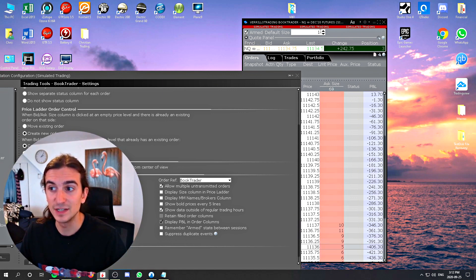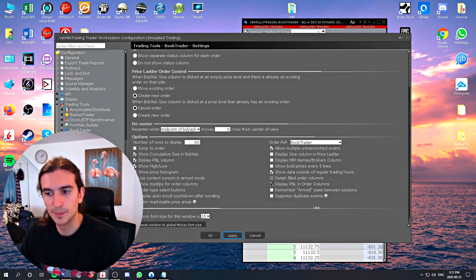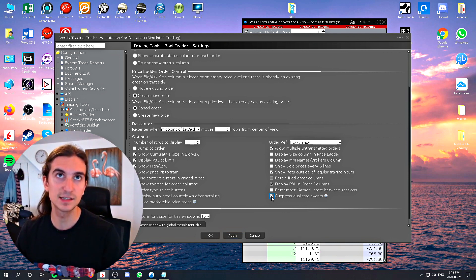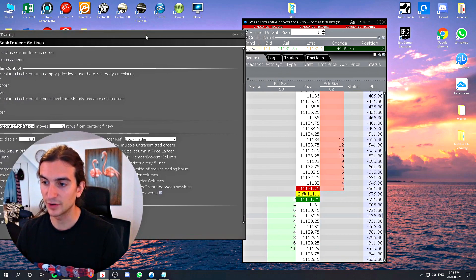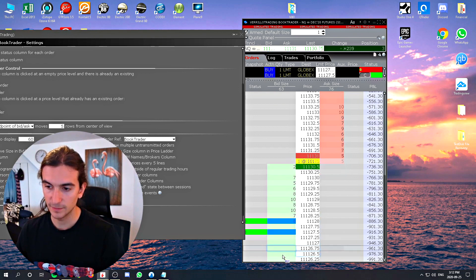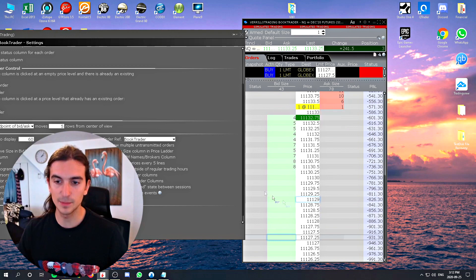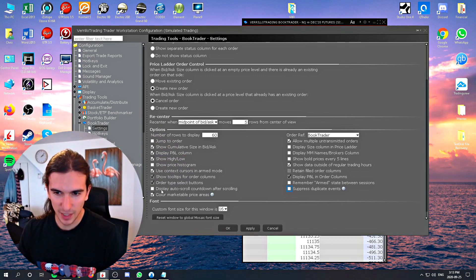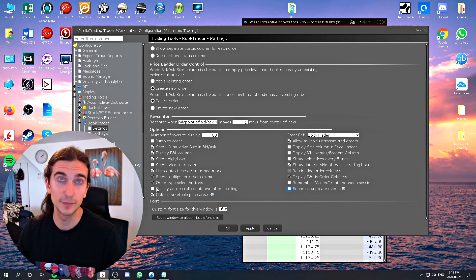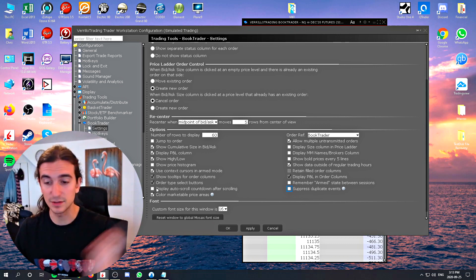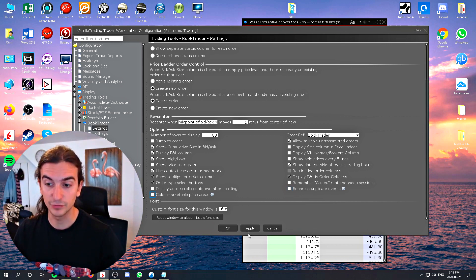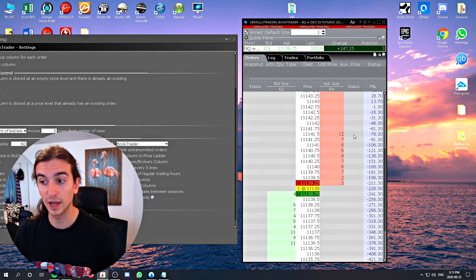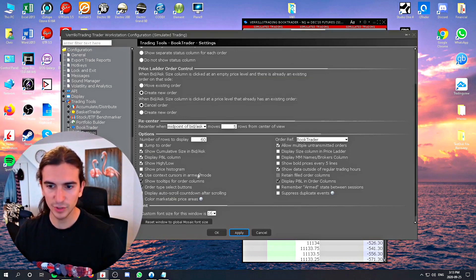To arm the Book Trader when not in full-screen mode, you'll see an 'Armed' checkbox at the top — set your default size and check that box. The last setting, 'Suppress duplicate events,' is important: if checked, clicking quickly on the Book Trader won't send all your orders because the system thinks you're creating duplicates. I recommend turning that off unless you have an accidental-clicking problem. Also turn off 'Display auto scroll countdown after scrolling.' 'Color marketable pricing area' makes the bid green and ask red in a traditional price ladder style — keep that one checked.